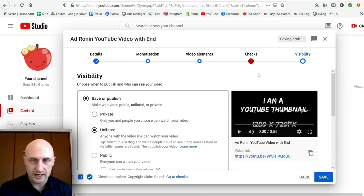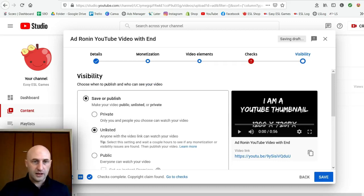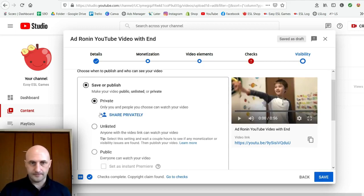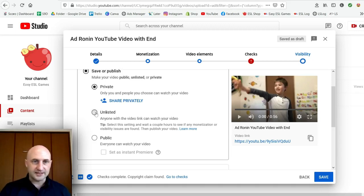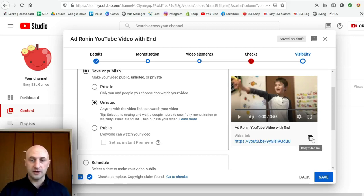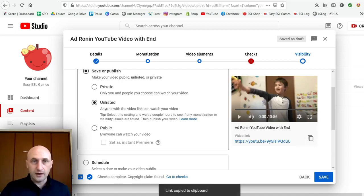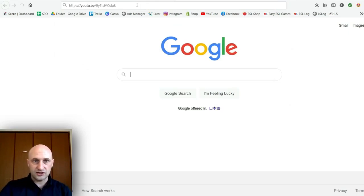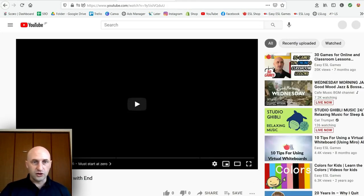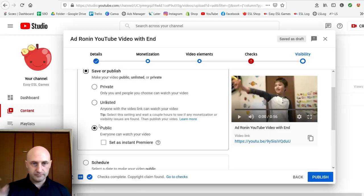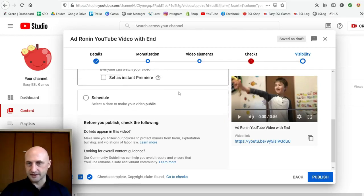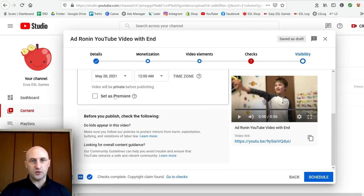Visibility is the last part — this decides what happens to the video right now. Private means only you can see it, like a draft, so you can edit it later. Unlisted means anyone with the link can watch the video but it will not appear on YouTube — good for private company videos, family videos, or showing a client a draft. Public means it's live immediately. You can also Schedule to choose when it goes public.